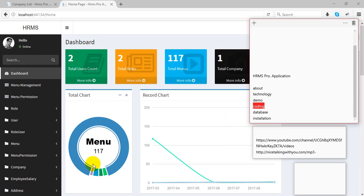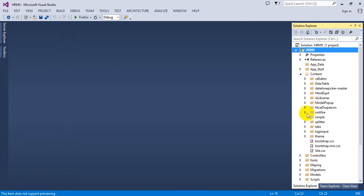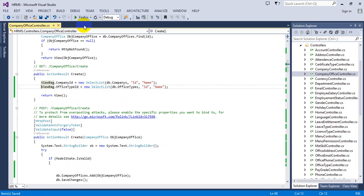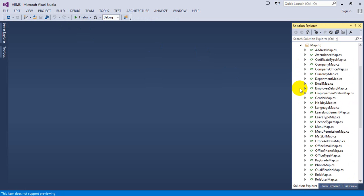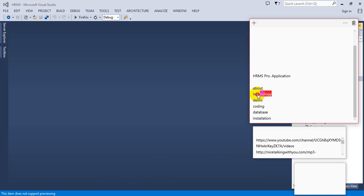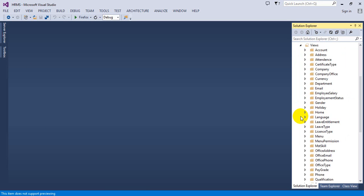Let's look at a coding example in Visual Studio. This is the HRMS Professional software solution. You can see the theme, all the controllers, and their code. It is a fully extendable application — easy to extend. The application uses code-first technology with ASP.NET MVC5. Migrations are included, so if you want to make changes to the database, you can run a migration.